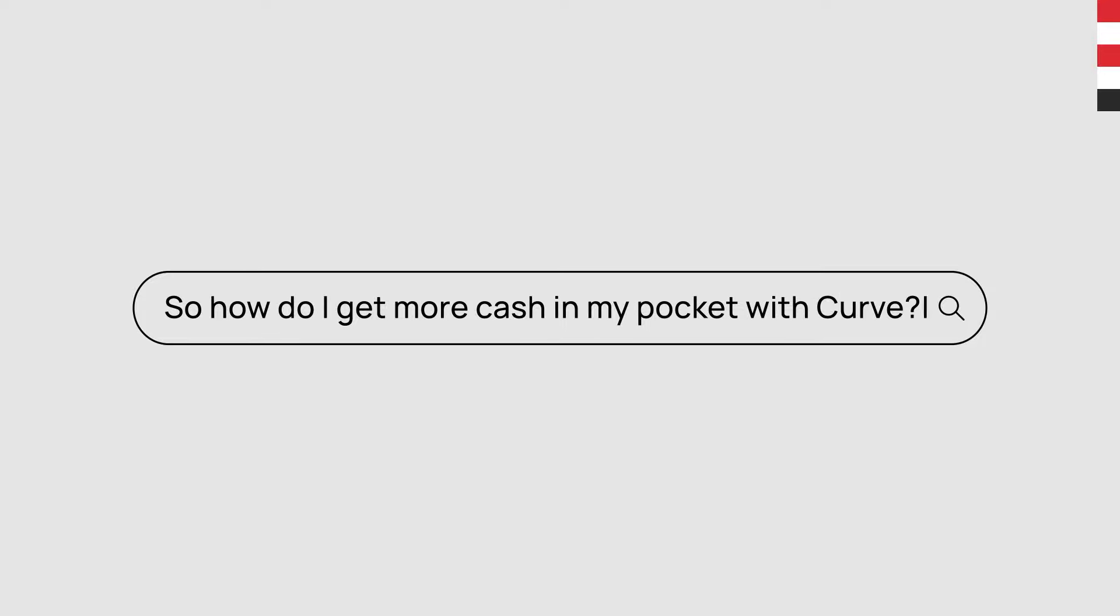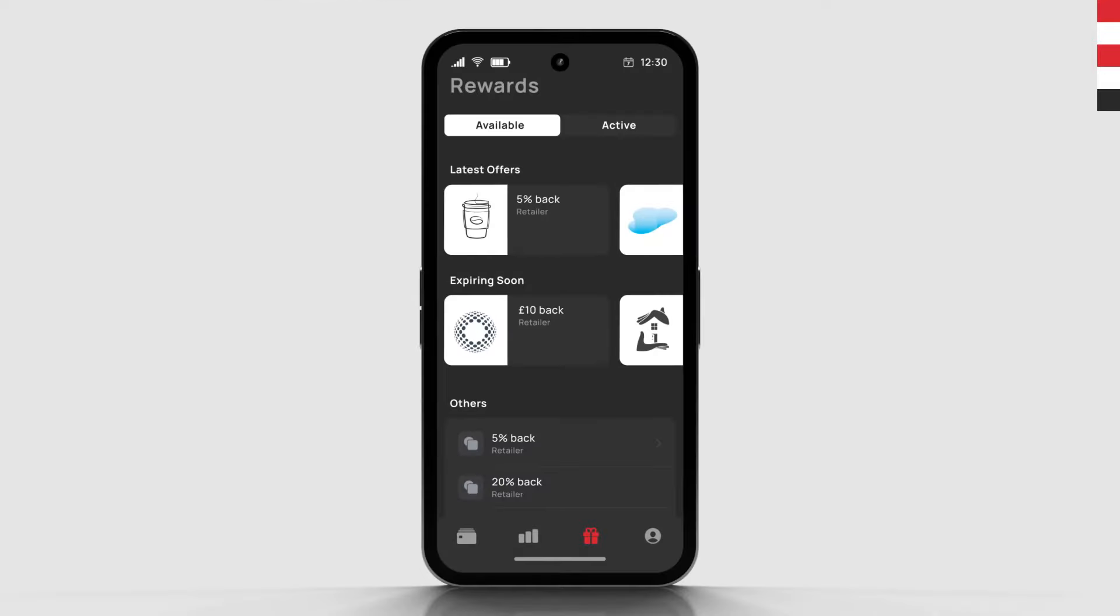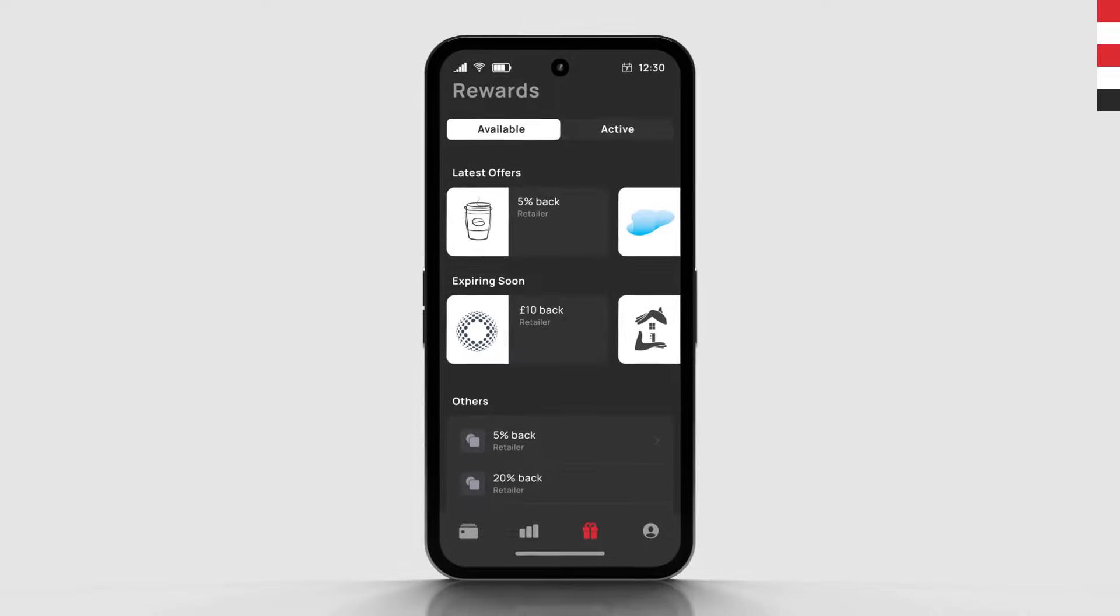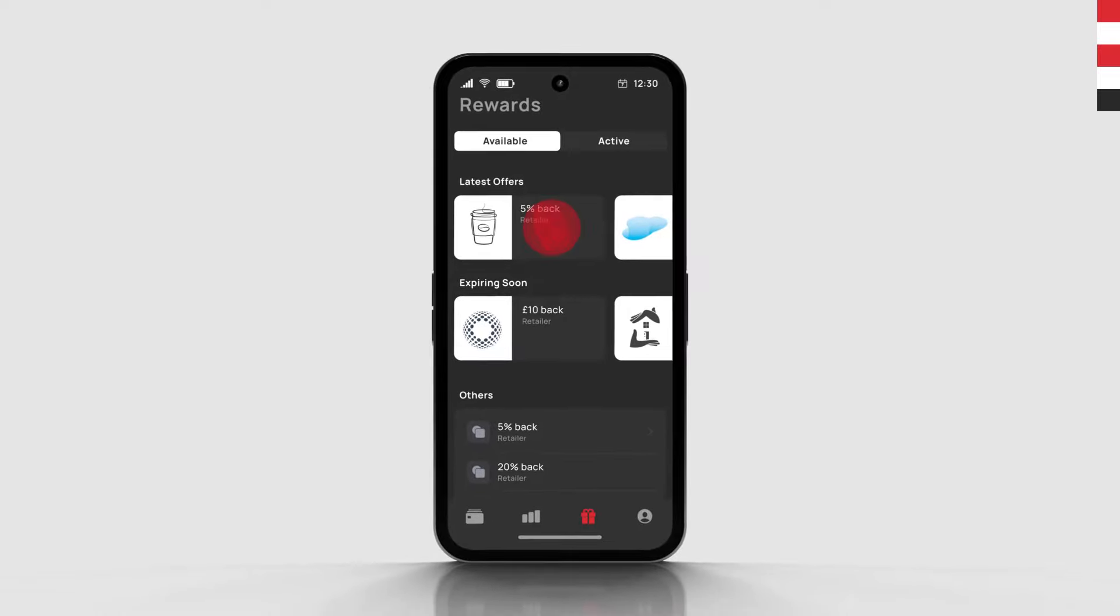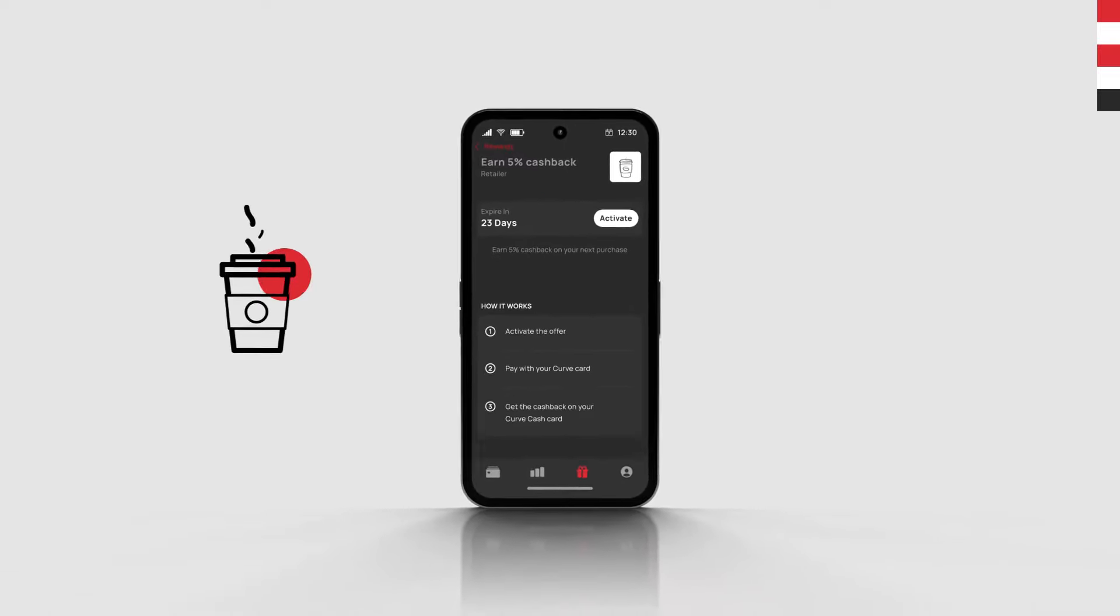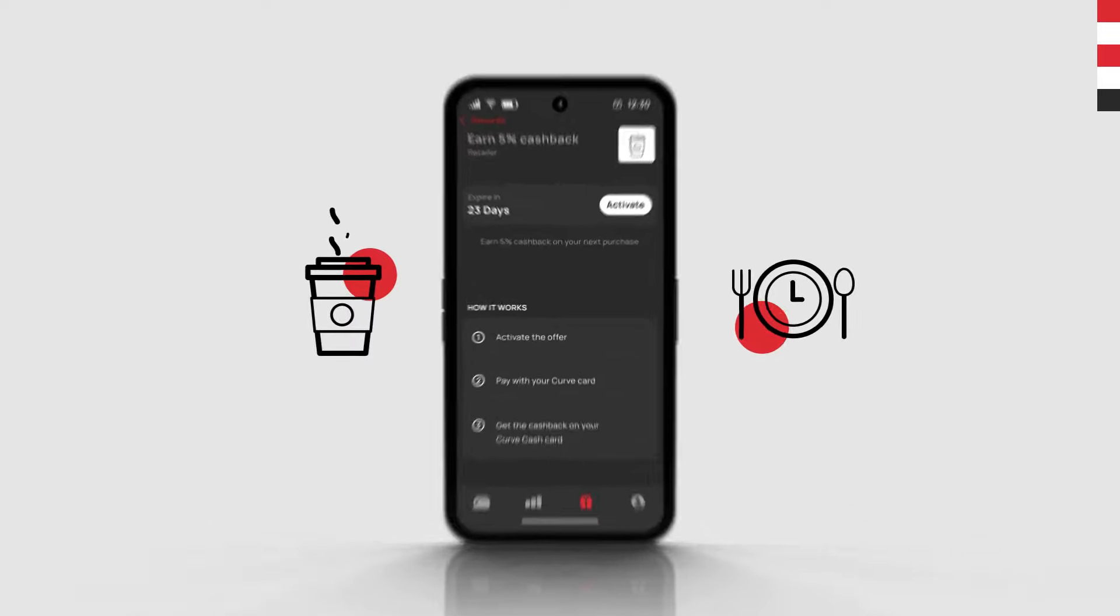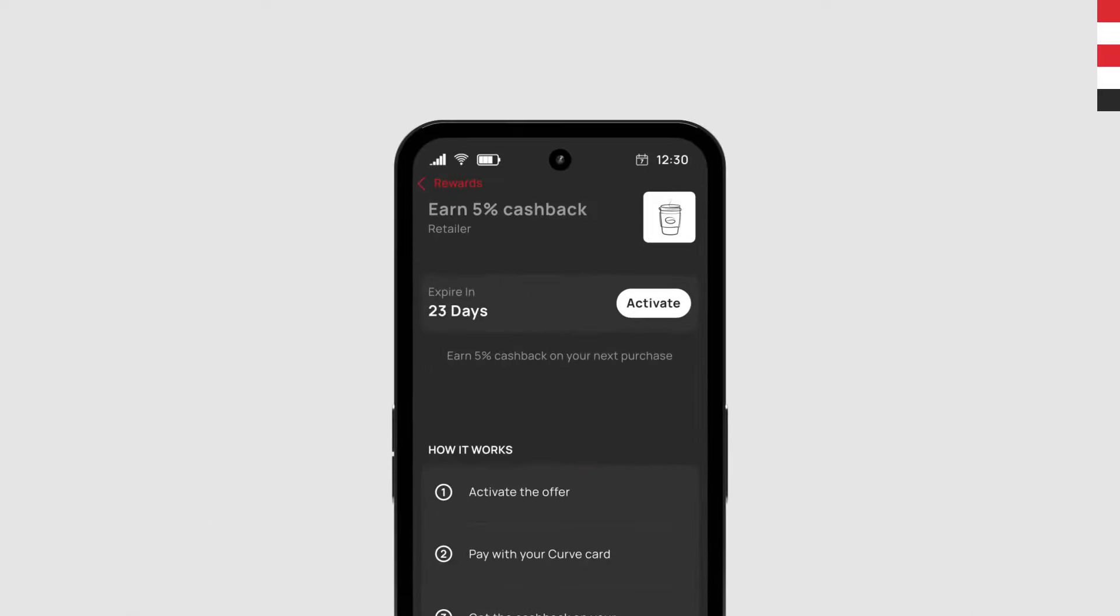So how do I get more cash in my pocket with Curve? Curve has a rewards section in the app with loads of cashback offers, so you can earn money back on everything from your morning coffee to your Friday night takeaway. That's on top of any rewards you already get with another card.